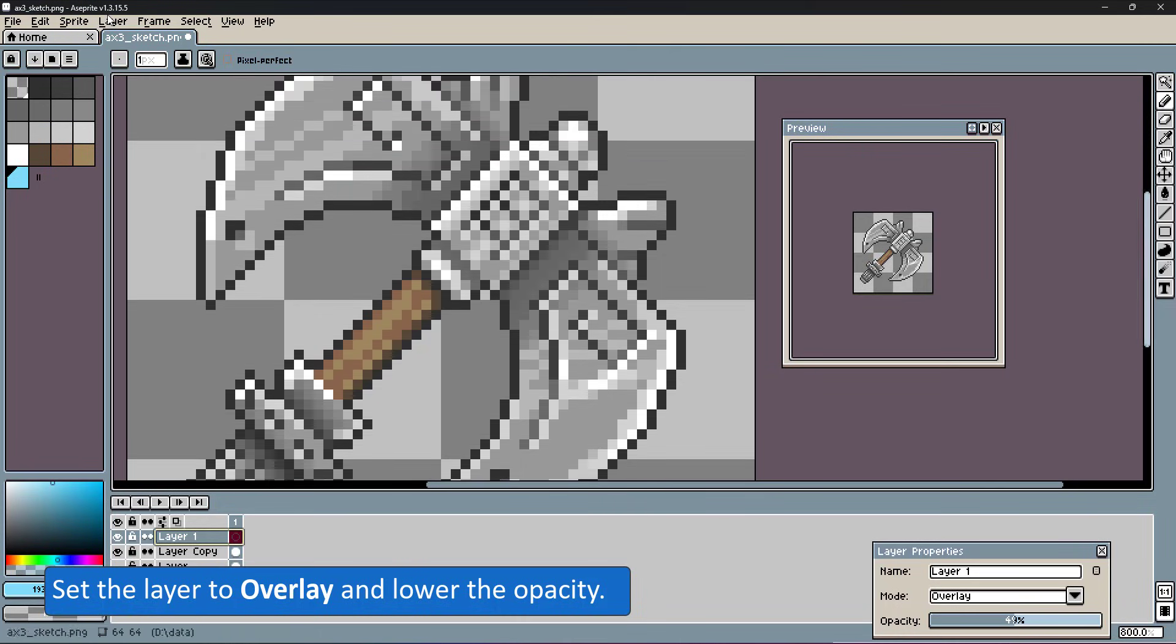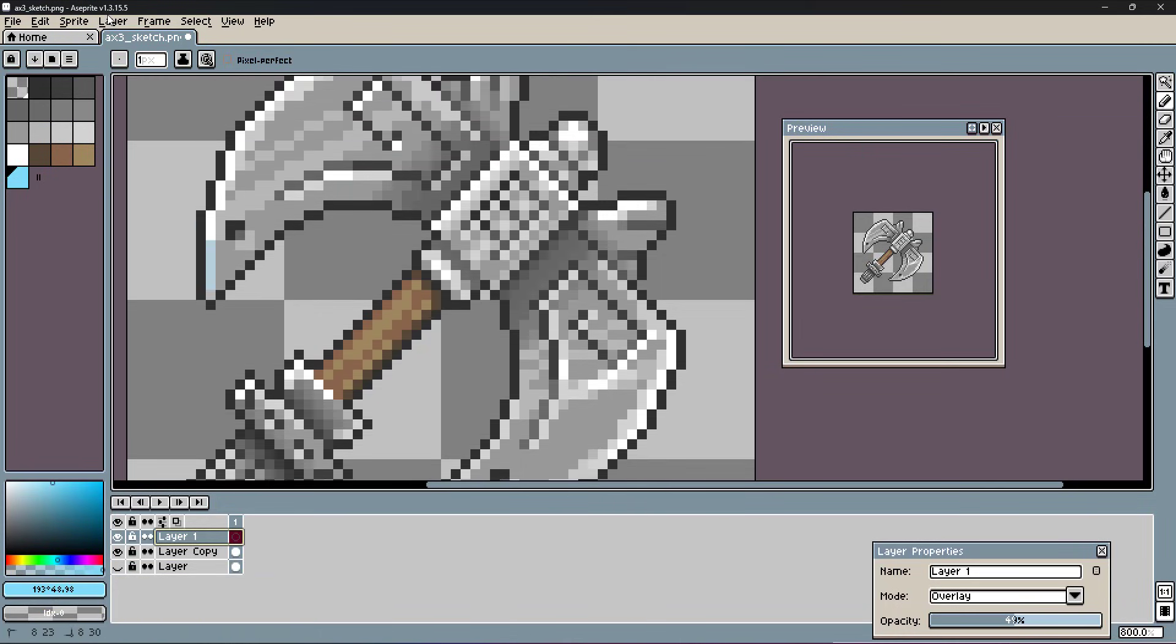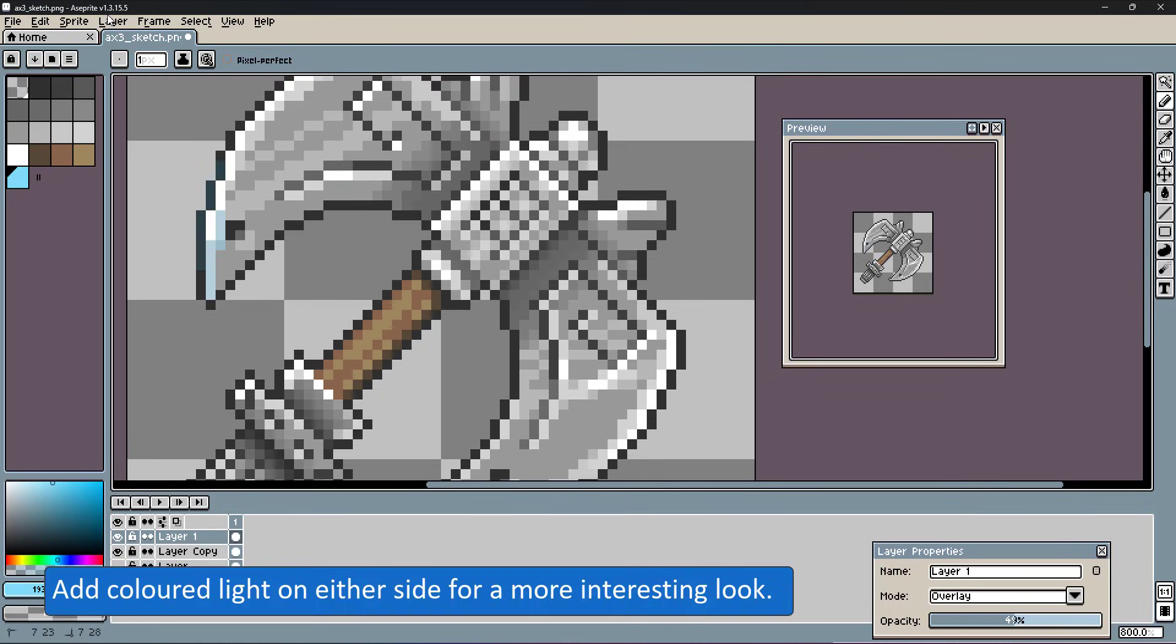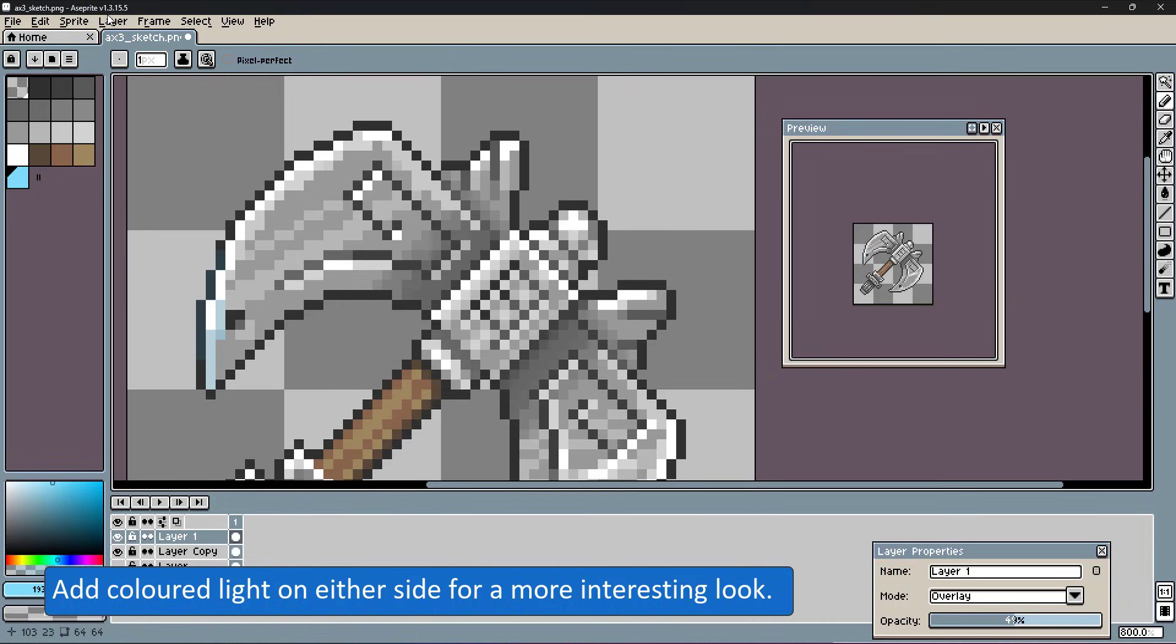I choose a light blue for the left side and an orange for the right side. Adding color to the edges brings more light blue and orange to the design.